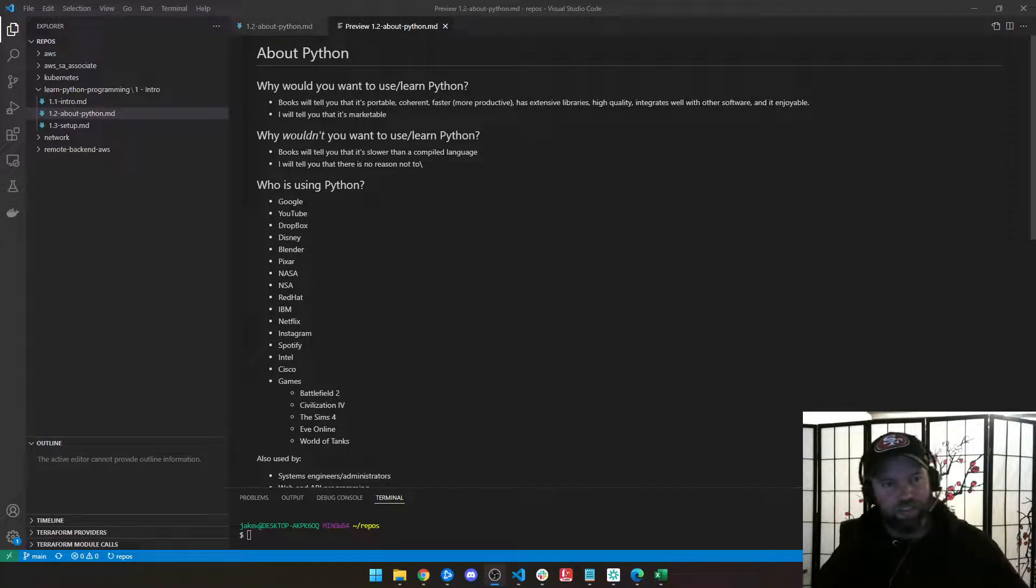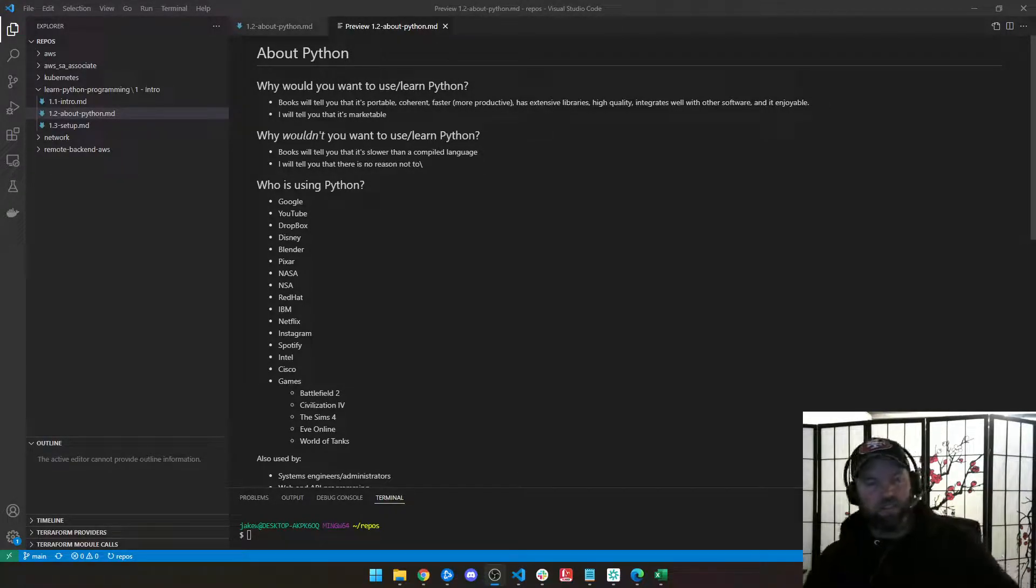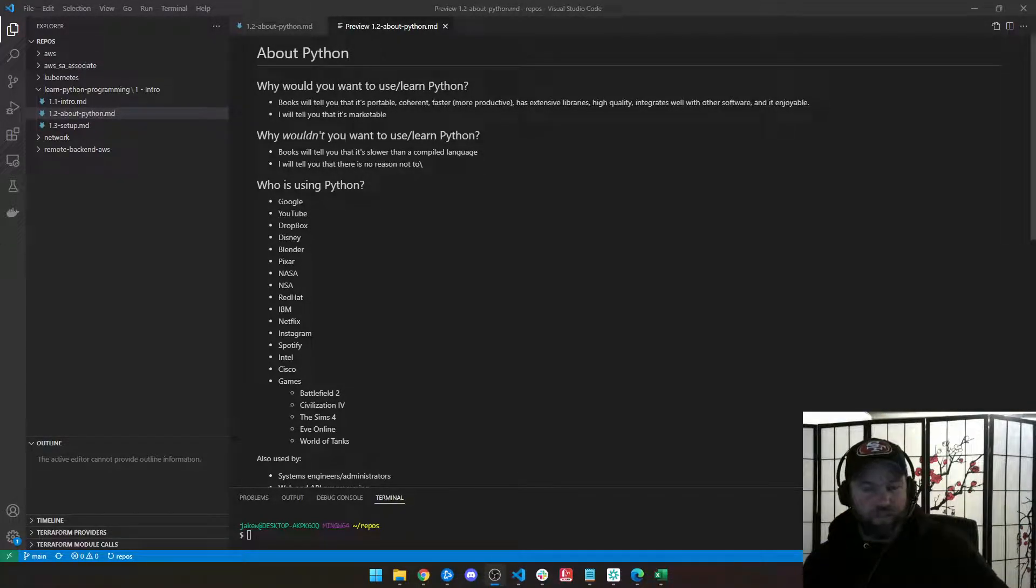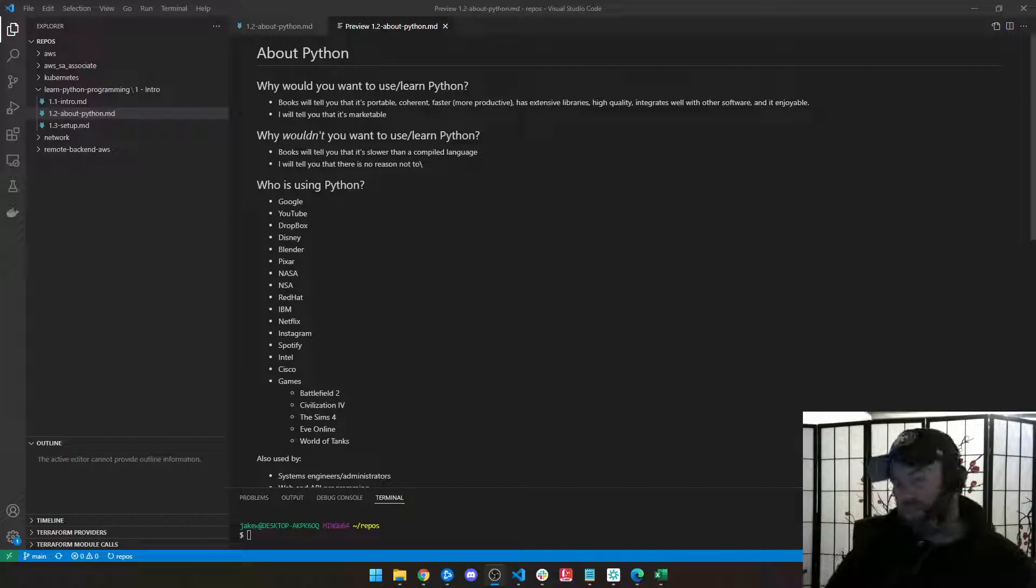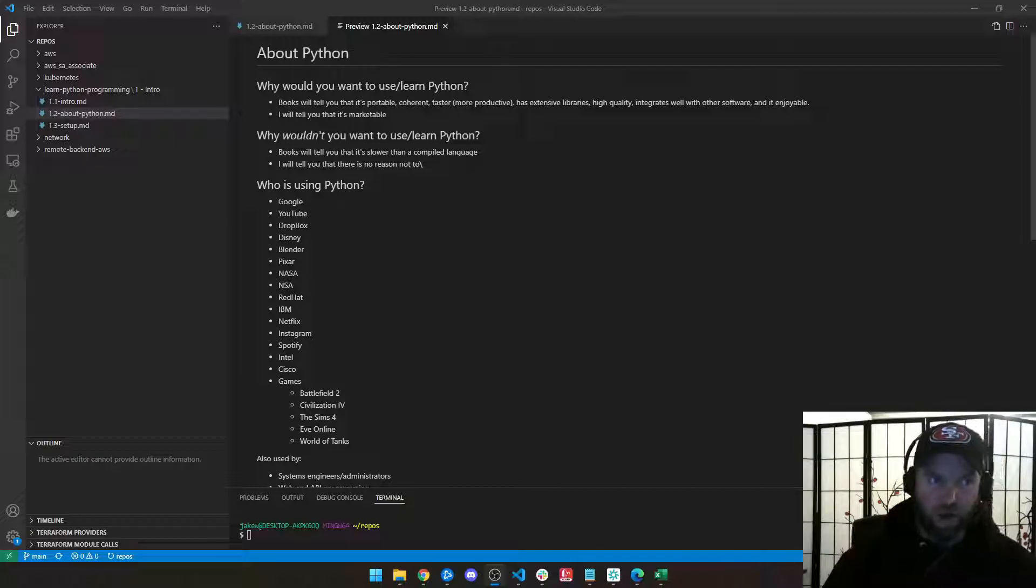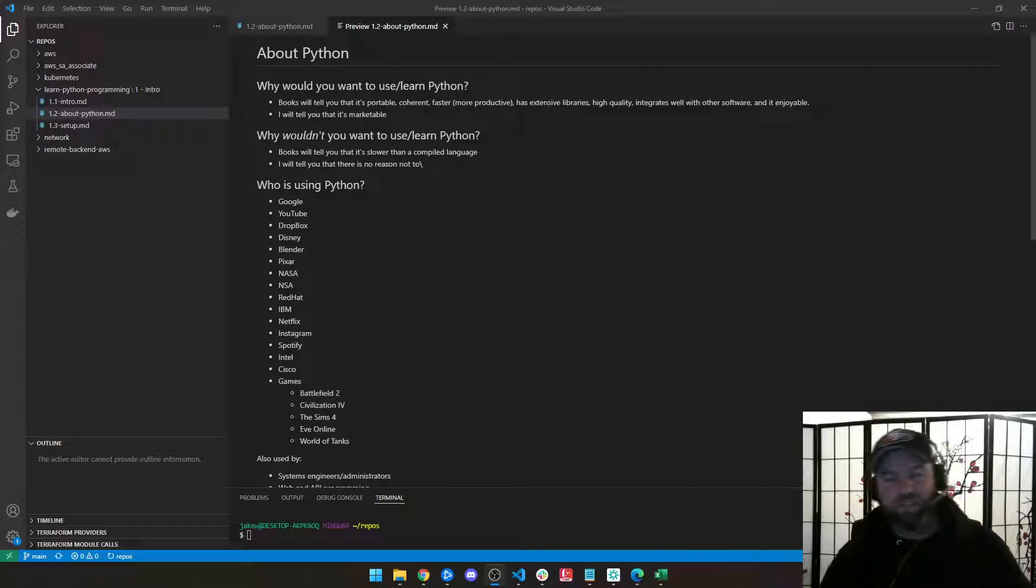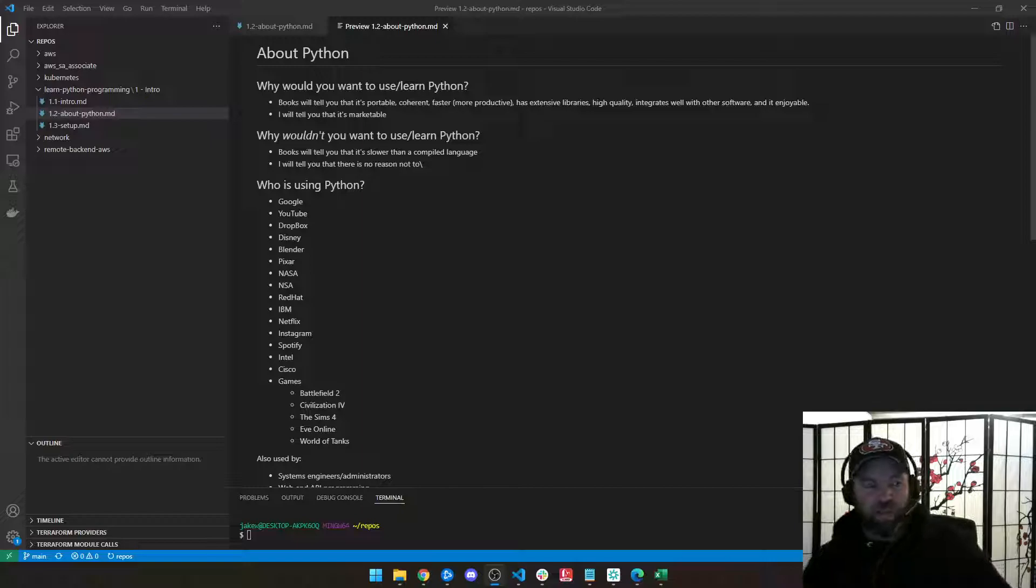Hey, what's up? It's Jake from Nimbus DevOps, and we are in section 1.2 and learning a little bit more about Python. So let's ask the question, why would you want to use or learn Python?